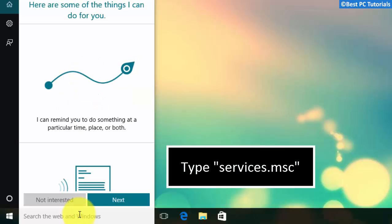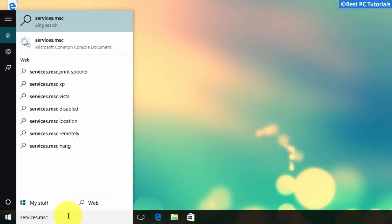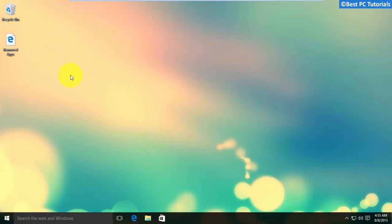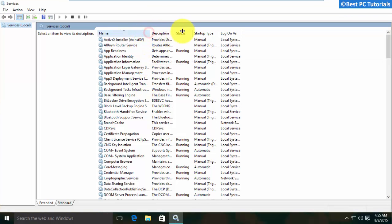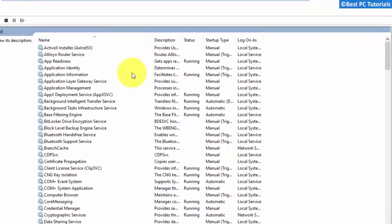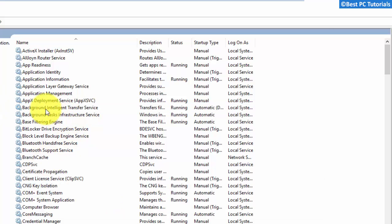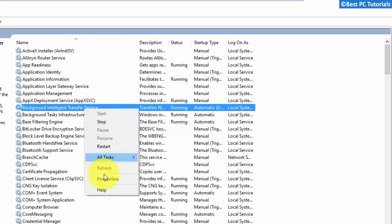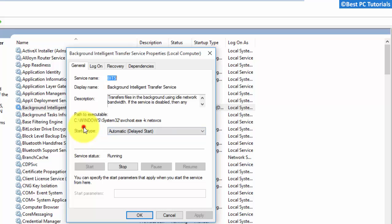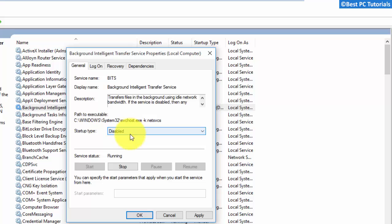Type services.msc and look for the Background Intelligence service. This process is used by Windows Update and Windows Defender to download data. Disabling this process will not make much difference.